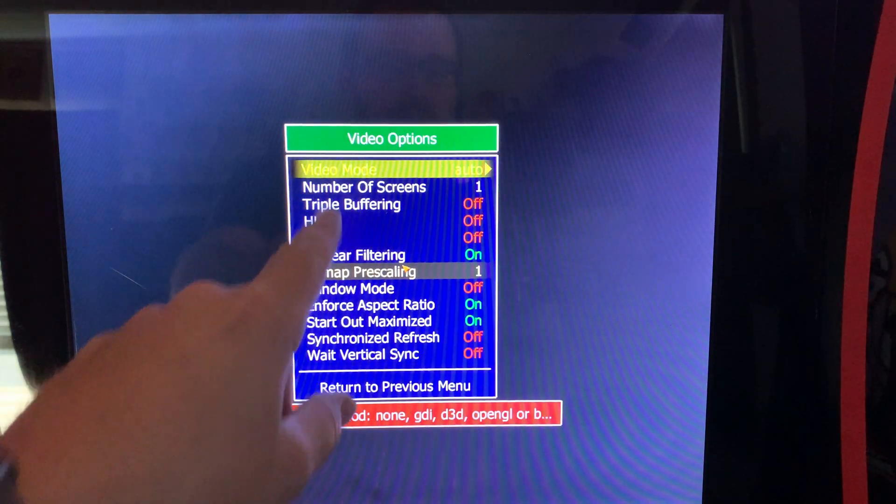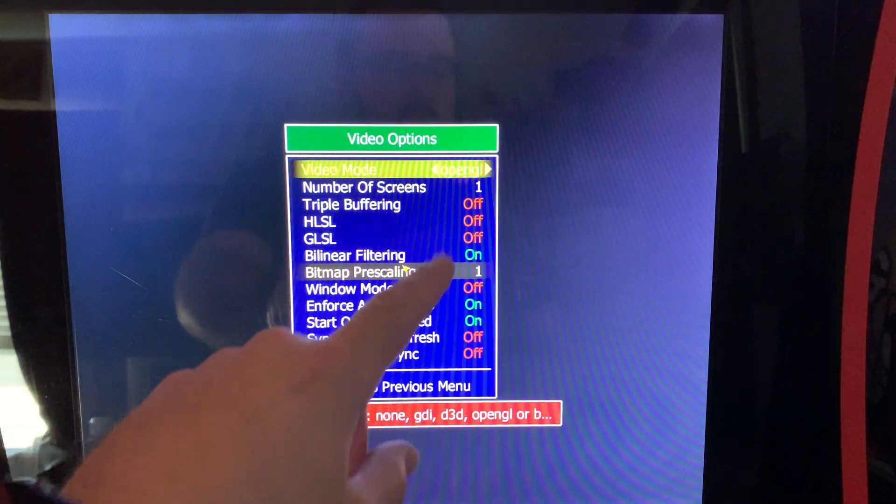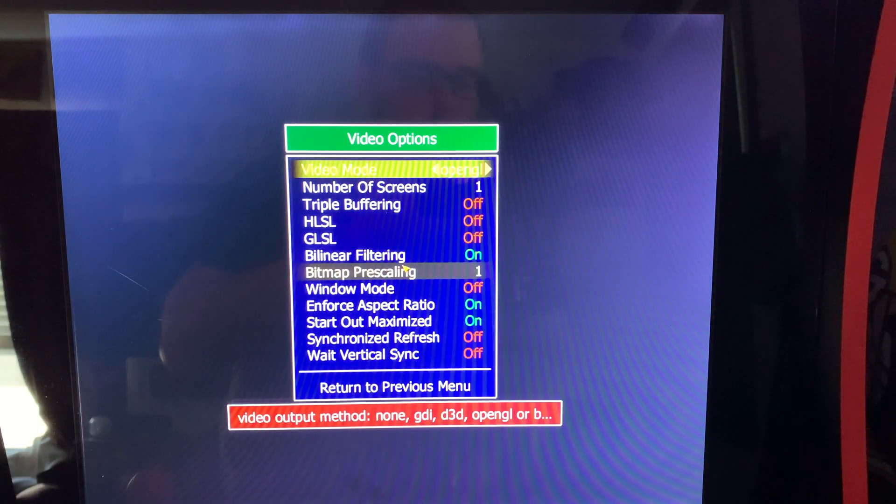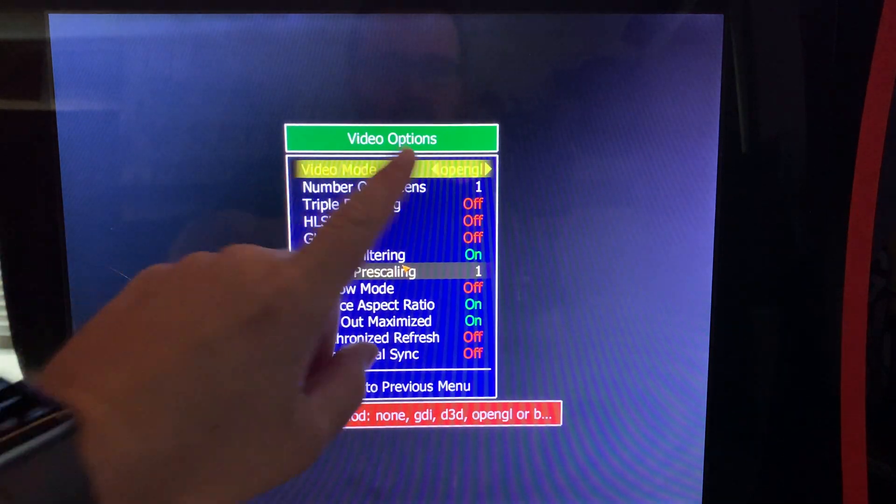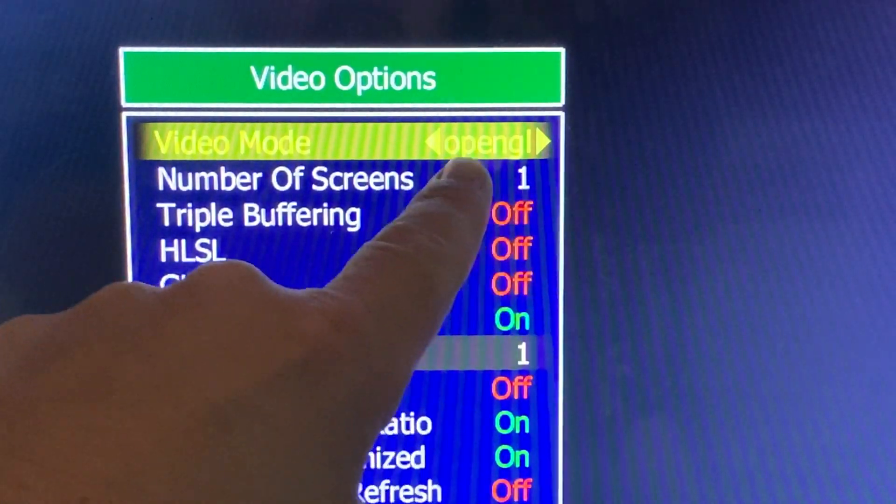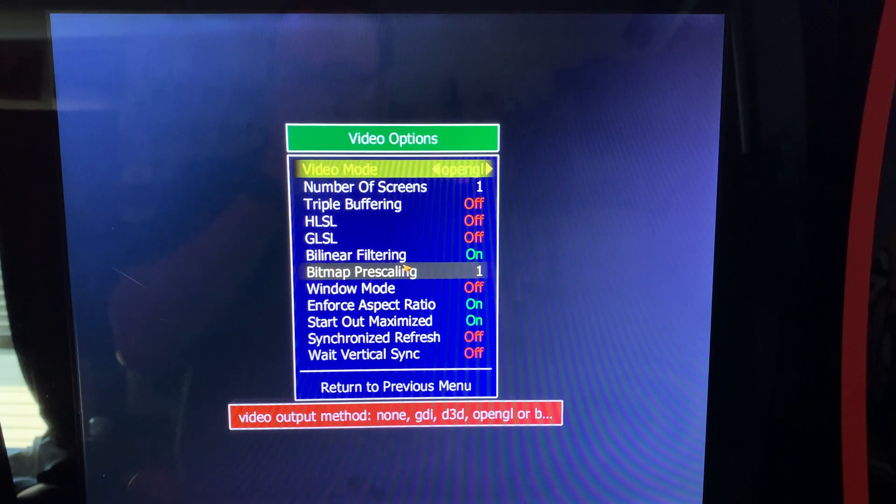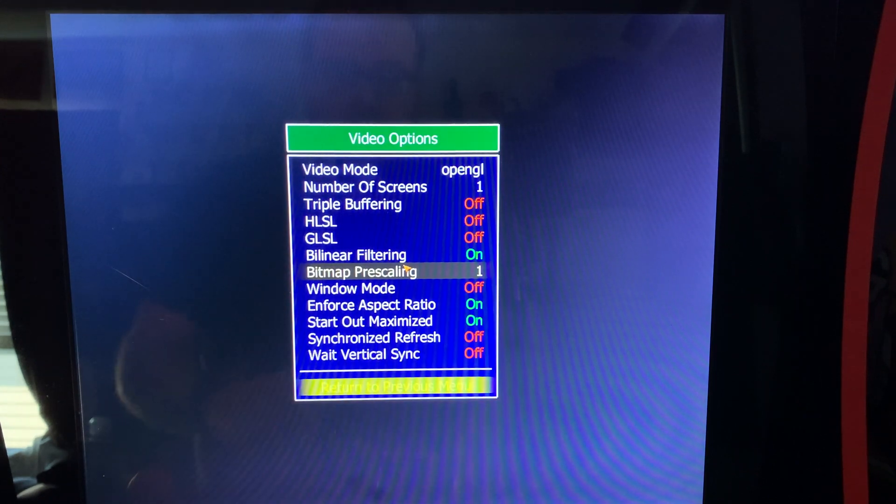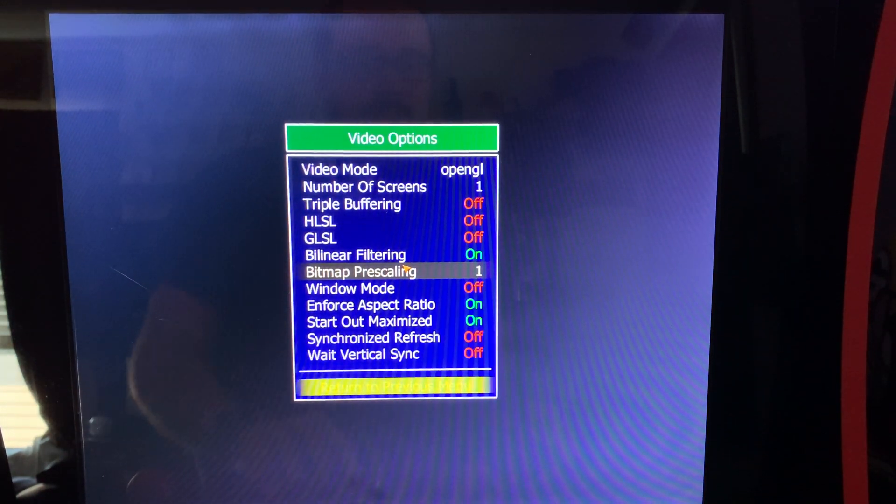On Video Mode, change it to OpenGL. That is a little hard to see on the camera. Let's see if I can focus it better. OpenGL, go down and hit Return to Previous Menu. Return to Previous Menu.